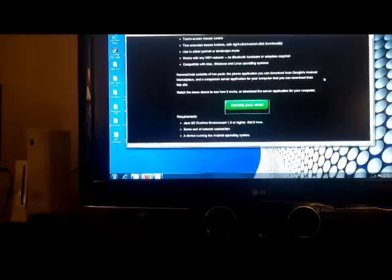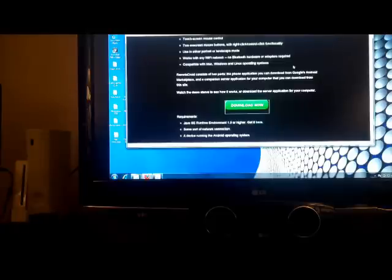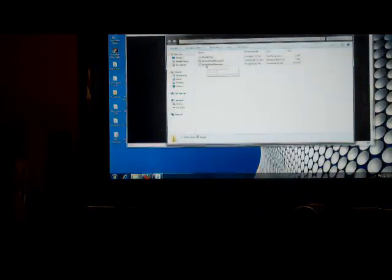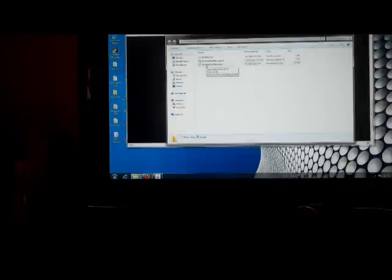And after that, you have it downloaded on your phone, download it on your computer. Then you go here, RemoteDroid - that was the file you should have downloaded. And there will be three files. Download the one that says RemoteDroid - I mean, open RemoteDroidServer.jar.